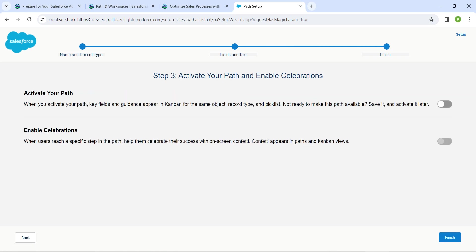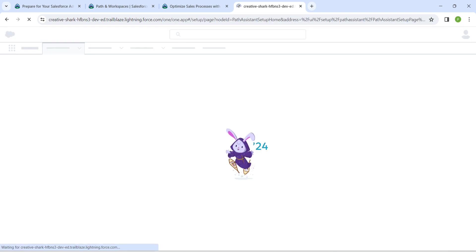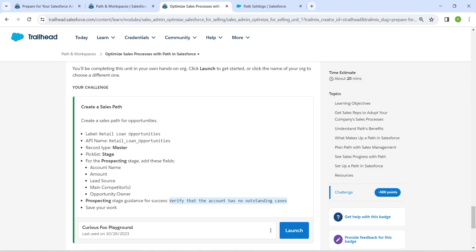Let's activate your path. Enable this and click on Finish. That's all about this challenge. Let's go back and click on Check the Next Challenge.